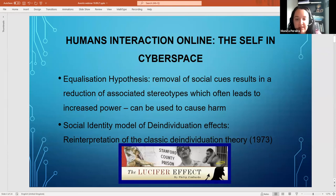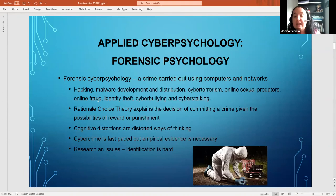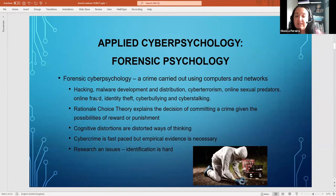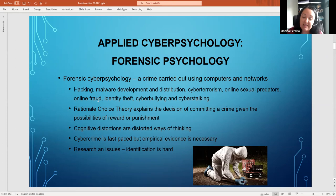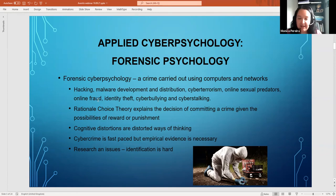Another area of cyber psychology is forensic cyber psychology. It is essentially forensic psychology — the study of the psychology of crime committers and victims — but applied when a crime is committed using a computer or a network. This includes cyber terrorism, hacking, malware development and distribution, and online sexual predators.